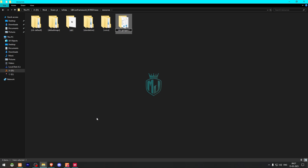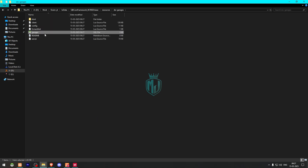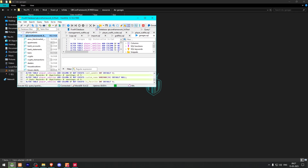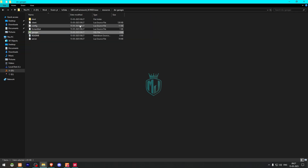Now we have to rename it and open it. Here we will get to see the SQL file, so we need to run this. Let's open it in HeidiSQL, run it, and that's it. Now we can close it and go to the config.lua file.